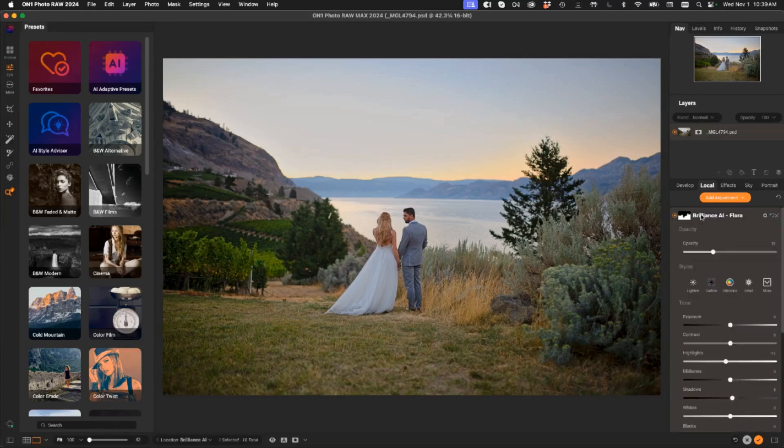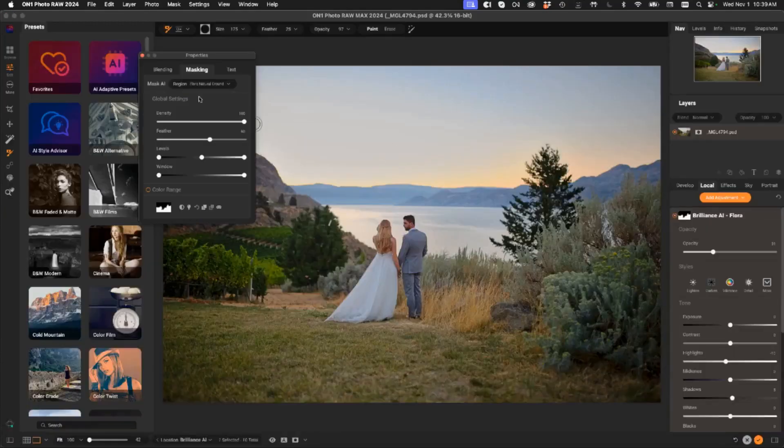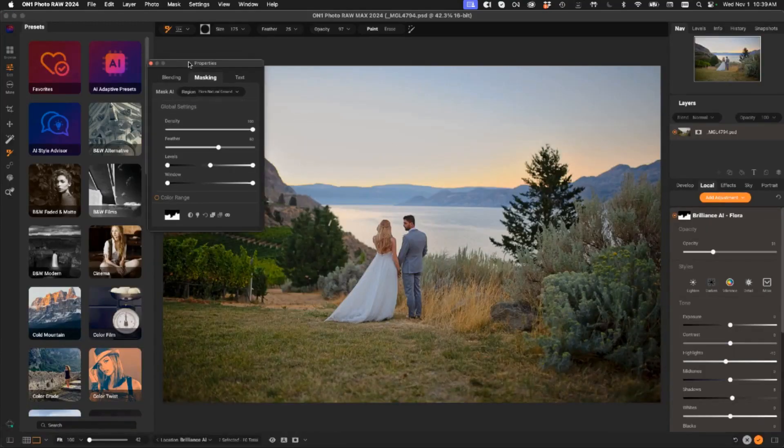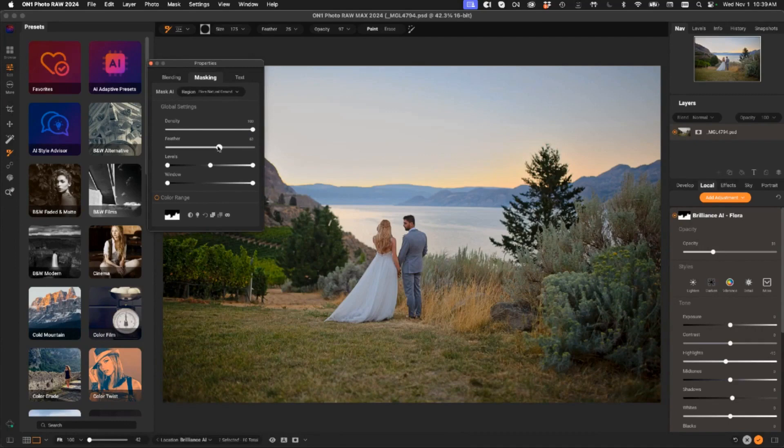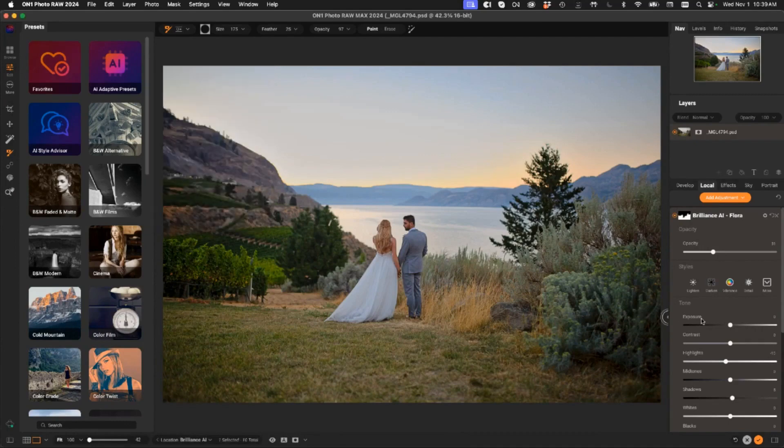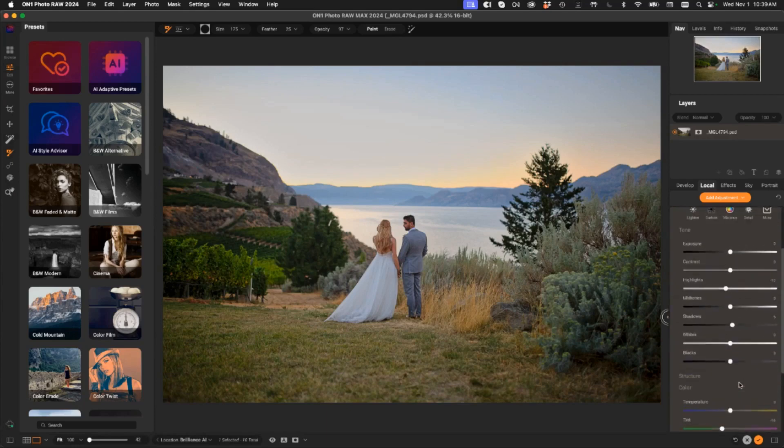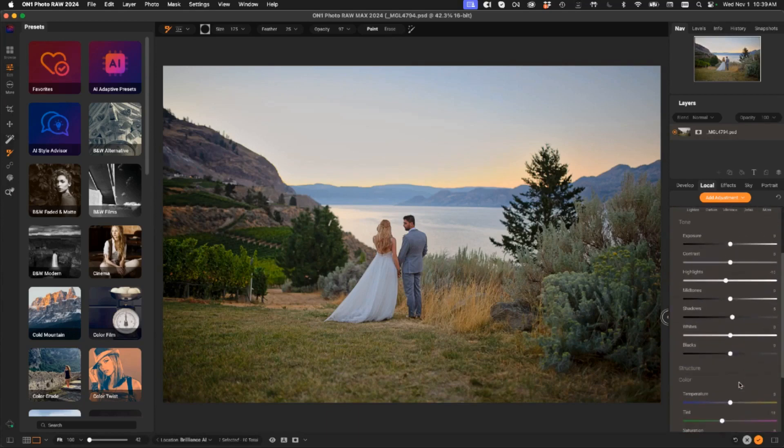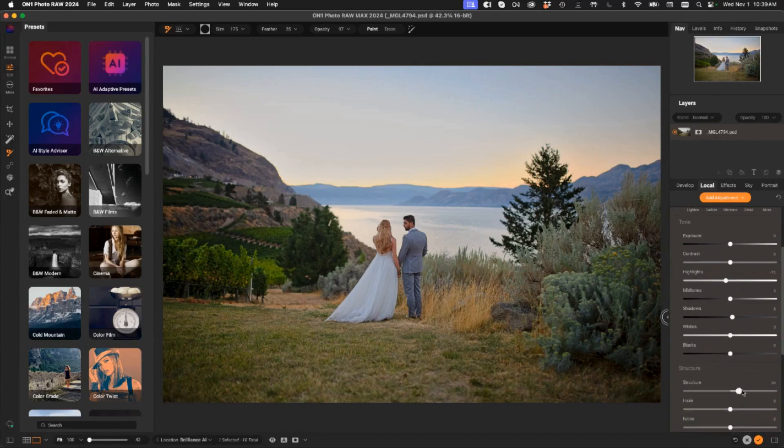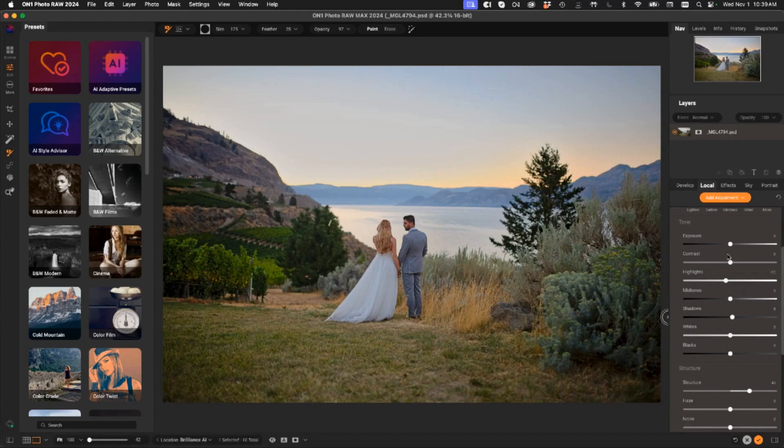On each of these, I can adjust the mask, including things like global mask properties. So I could come in here, there's the new masking properties inspector where I can control the feather on that mask. But I can also control everything that's being done. So in this case, it's giving it a little bit more green and a little bit more vibrance. Well, maybe I want a little bit more structure at the same time on those greens. I can pop those up right there.